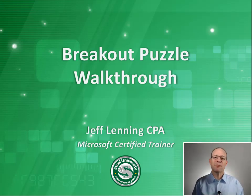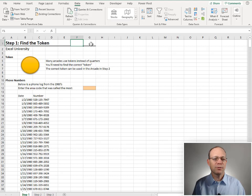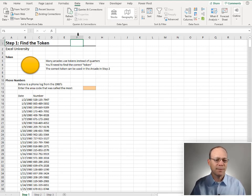Hello and welcome. My name's Jeff. I'm glad that you're here. In this short video, we're going to do a quick walkthrough of Breakout Puzzle 8.